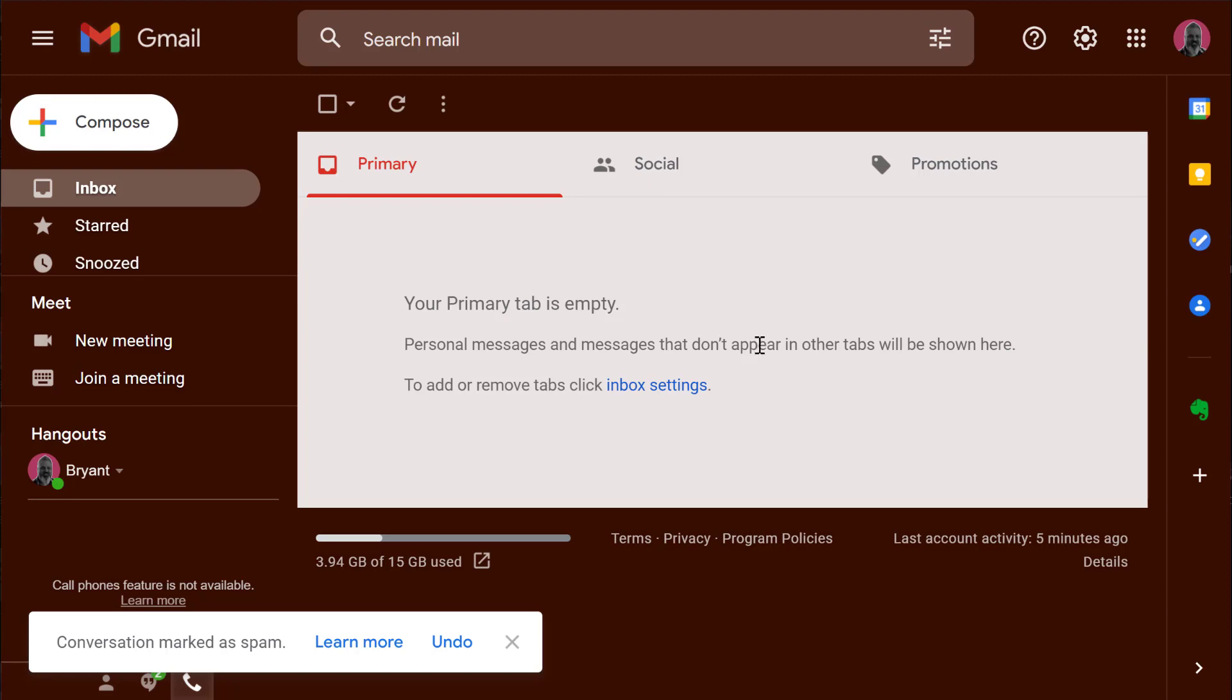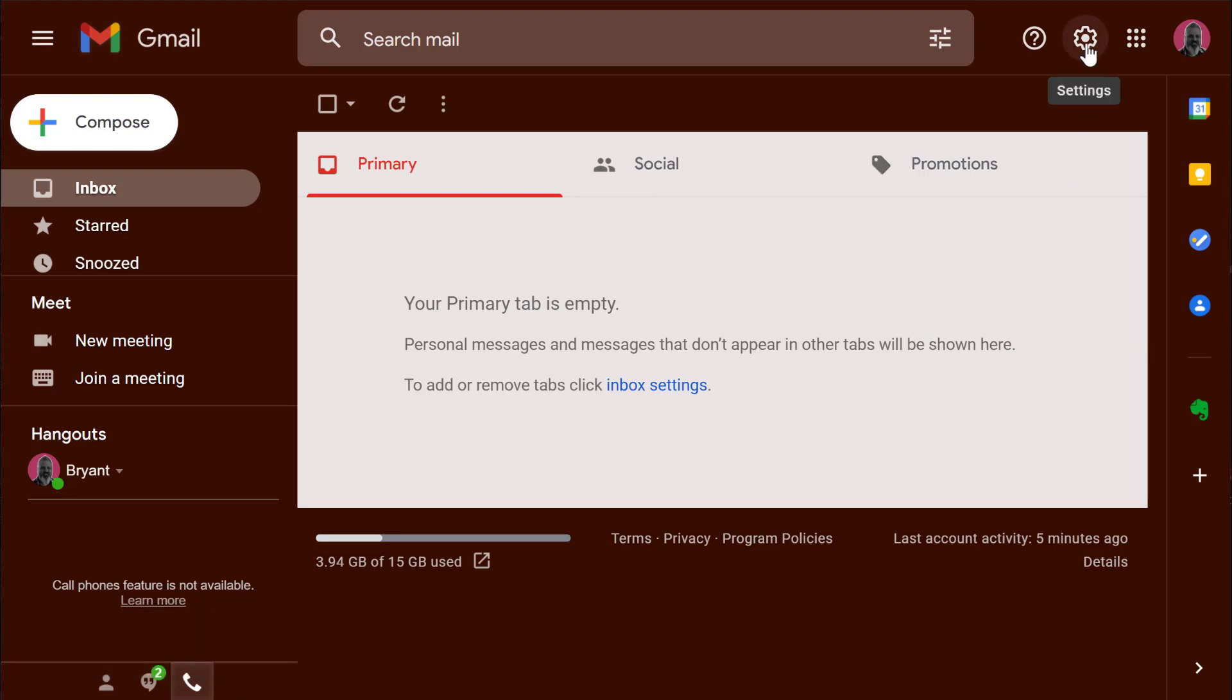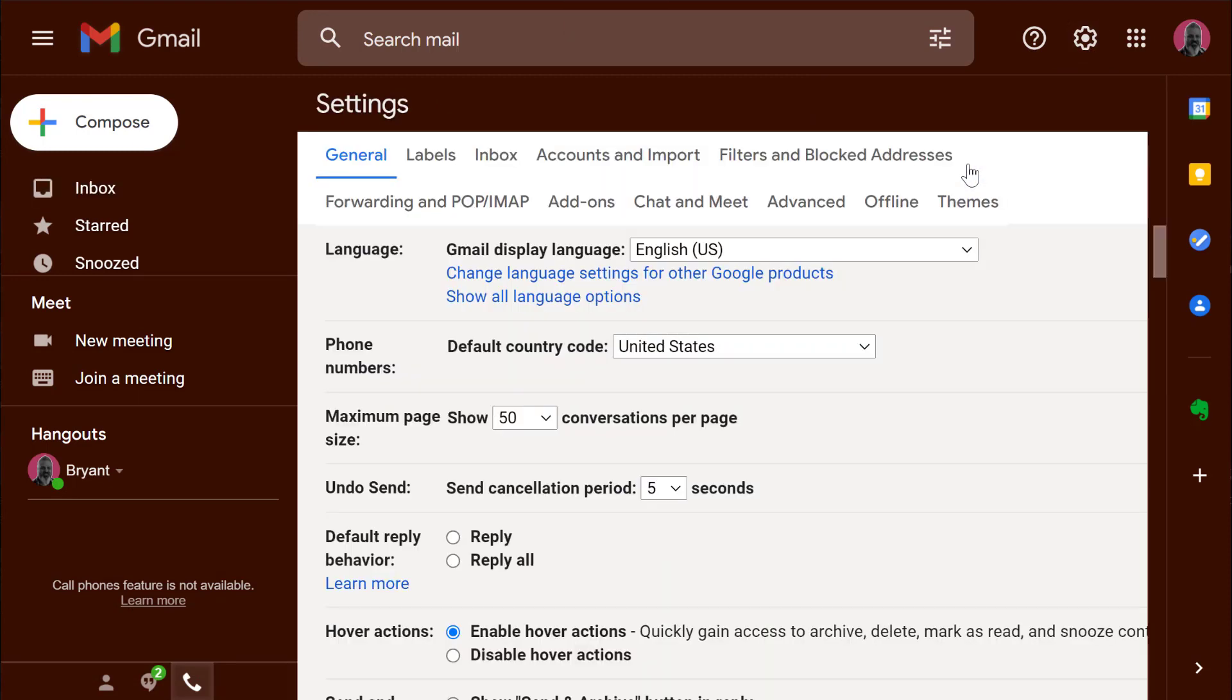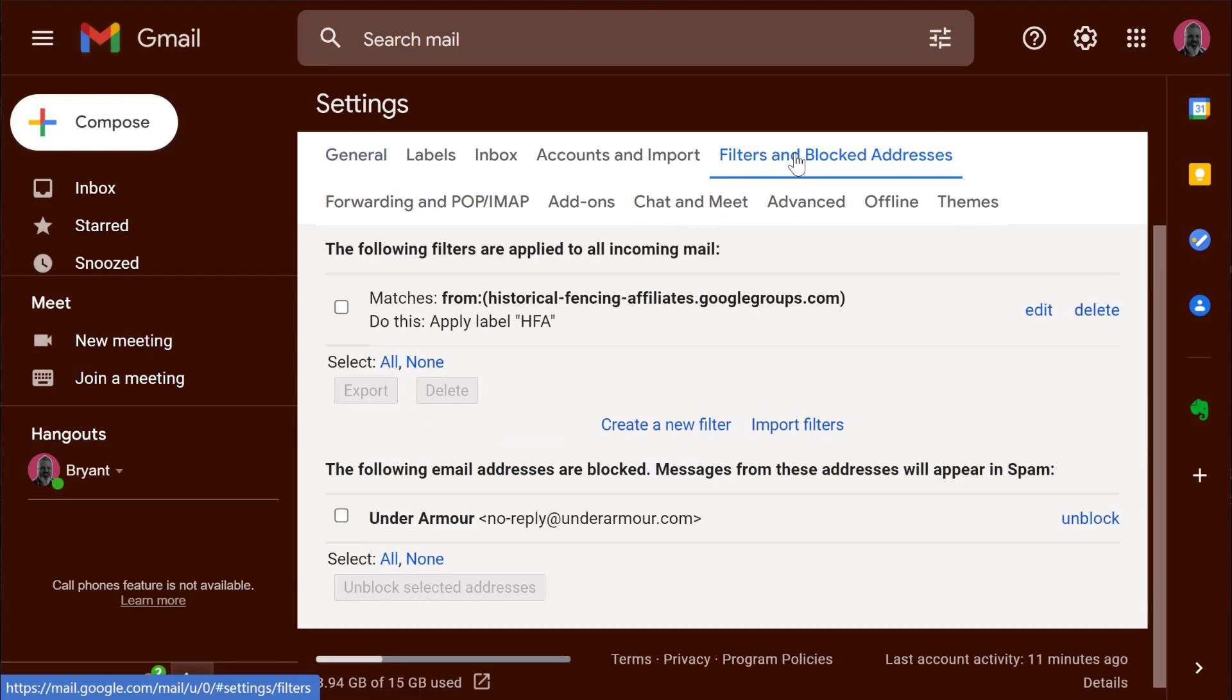If you want to see where these rules are set up you have to go to your settings. So click the gear icon and then click see all settings and then near the top you'll see a link that says filters and blocked addresses.